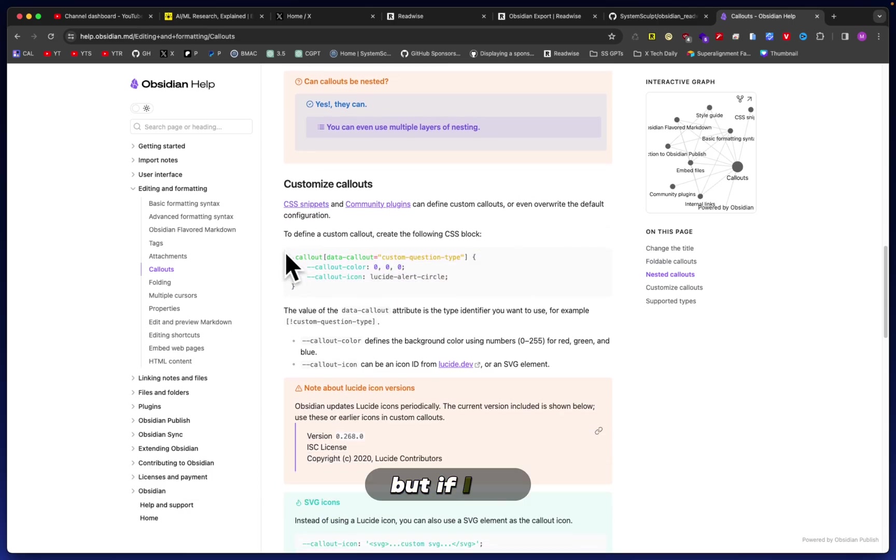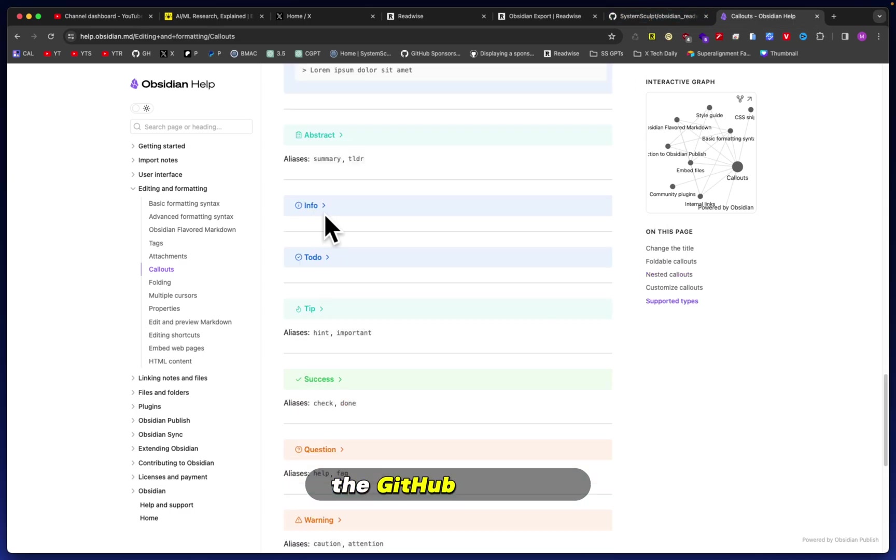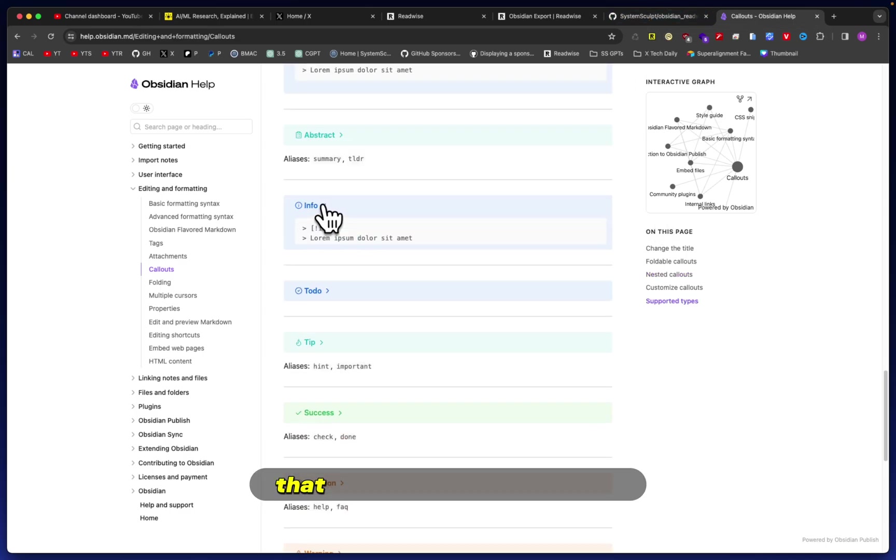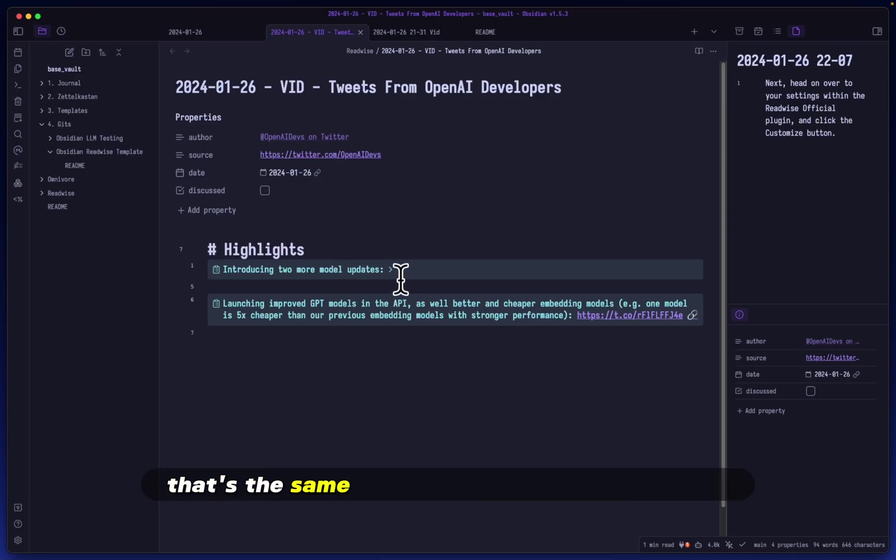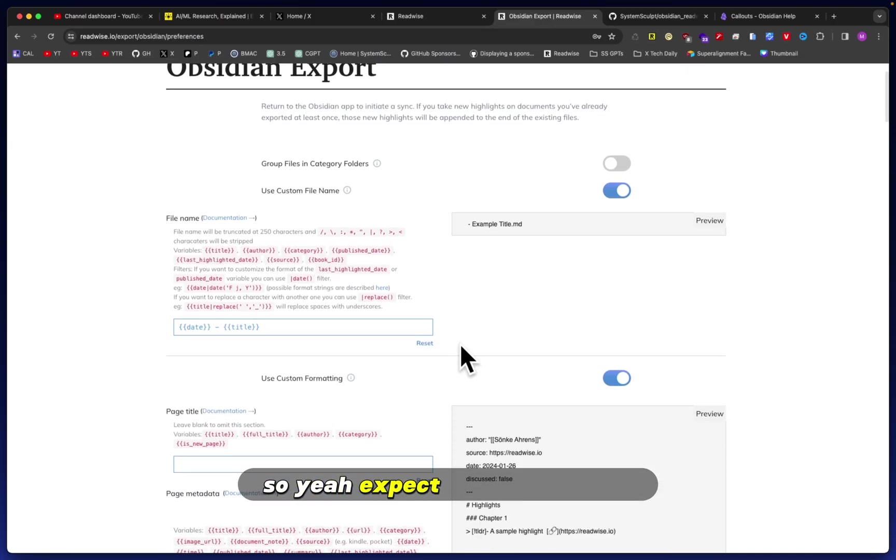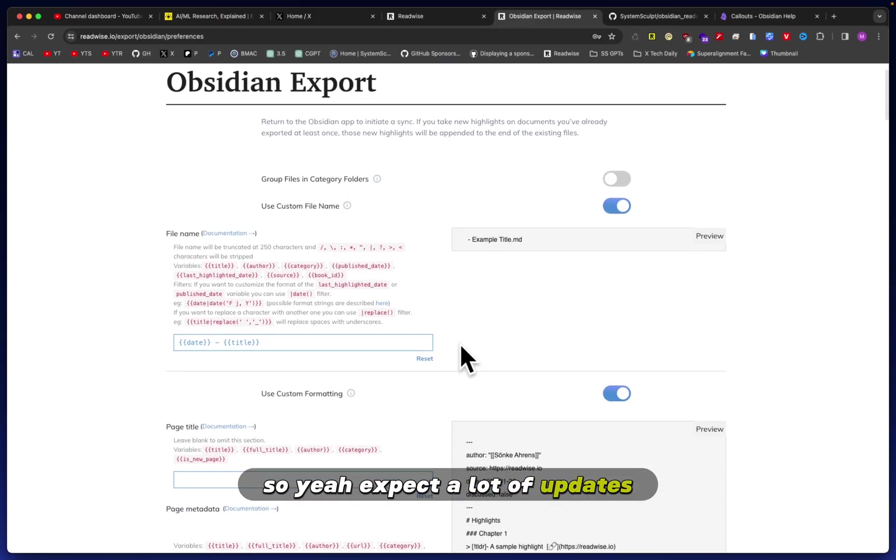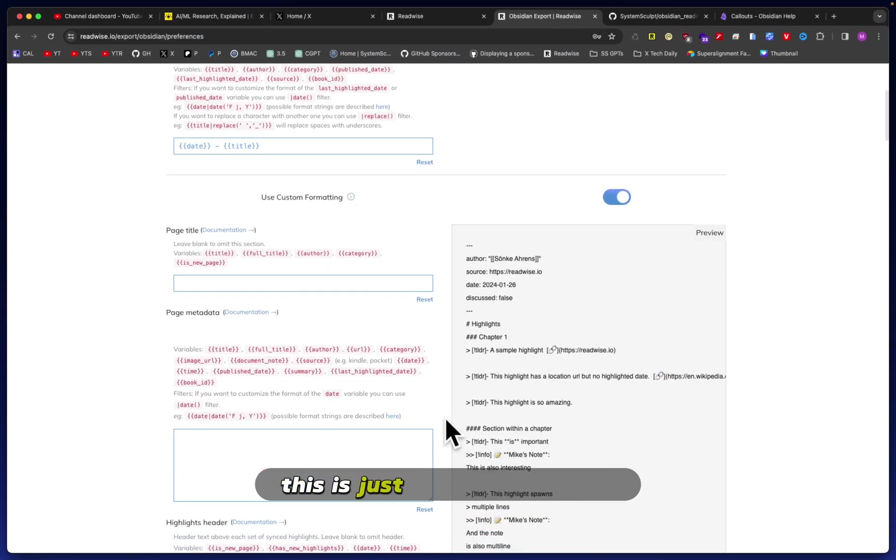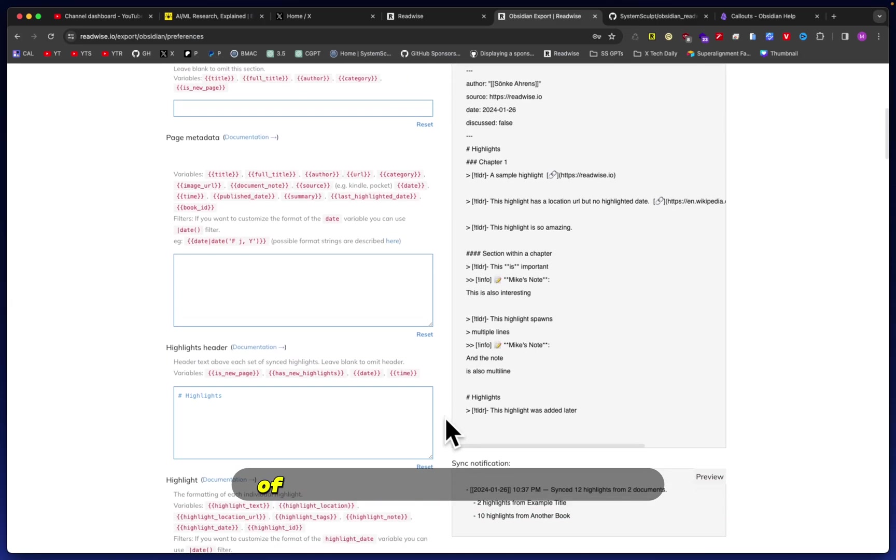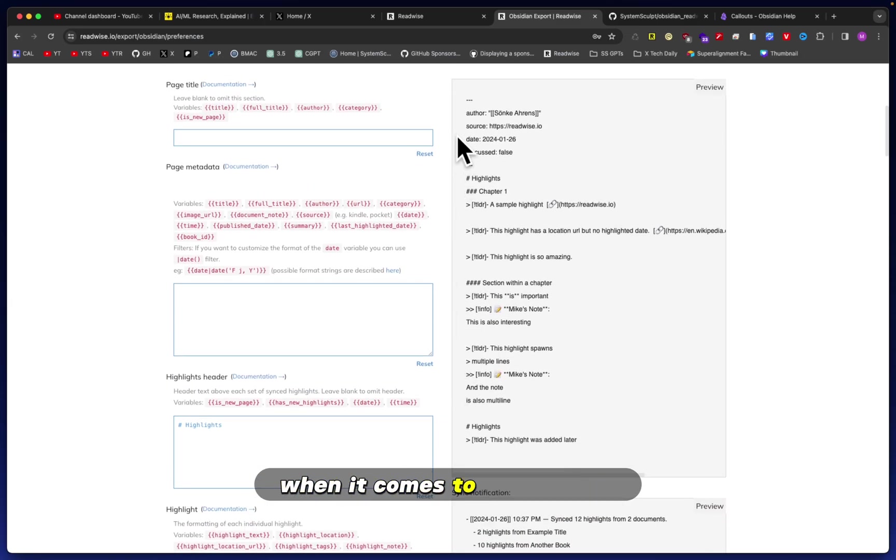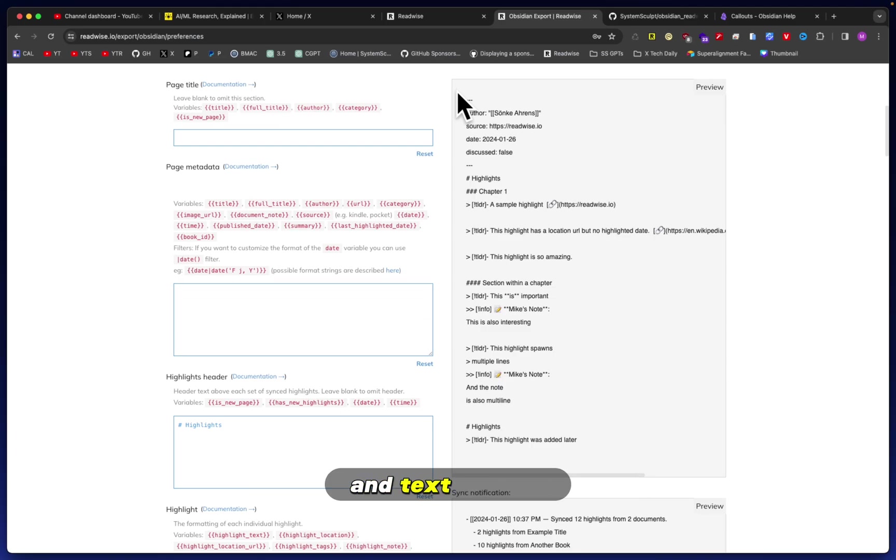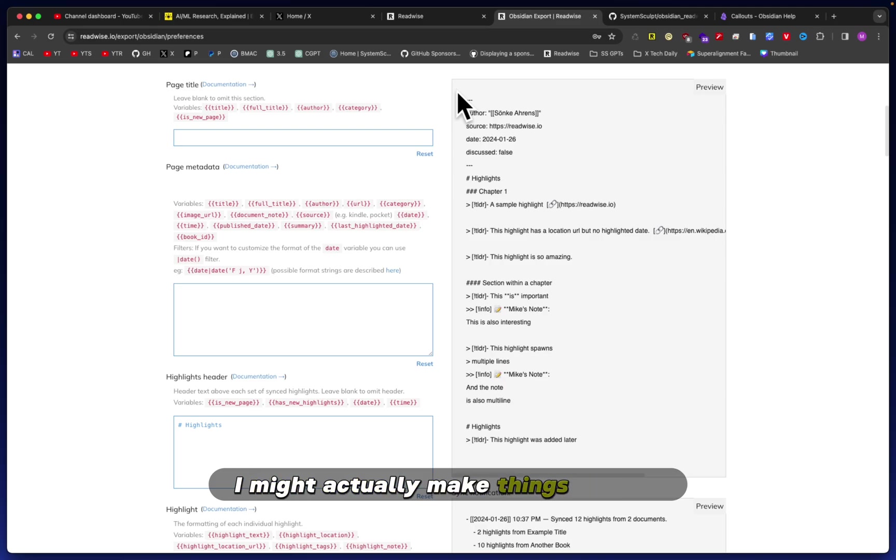But if I do, then of course I will update the GitHub. The same way that functionality works here—that's the same way I've set everything up here. So expect a lot of updates for all of this. This is just my first rendition of how I want everything to look when it comes to note-taking and syncing between Readwise and Obsidian. I might go a bit more complex, I might actually make things simpler, who knows.